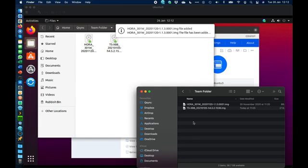QSync is also supported on mobile devices. If you have iOS or Android devices you can use our Qfile application to access all the QSync data that way. There are also options for automatic photo uploads from your camera roll if you want your mobile device to automatically sync those files in.